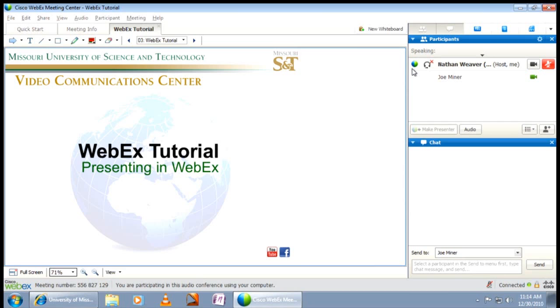Only the host and/or presenter can pass the presenter ball. When it comes time for you to present, you or someone else can let the host and presenter know you need to present by using the audio conference or by using the chat.